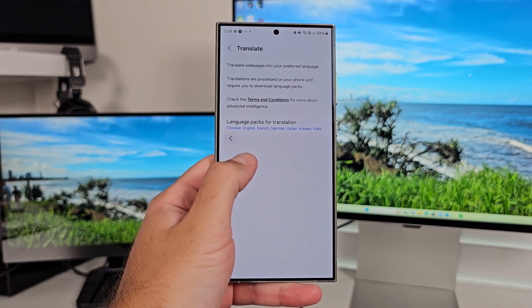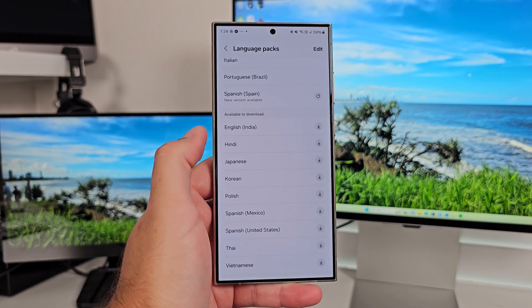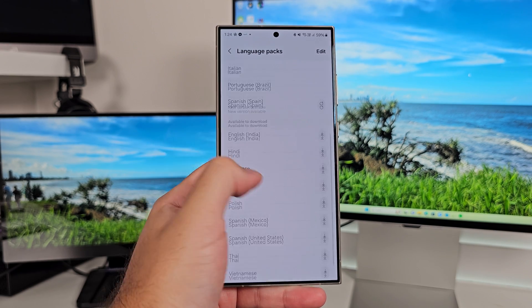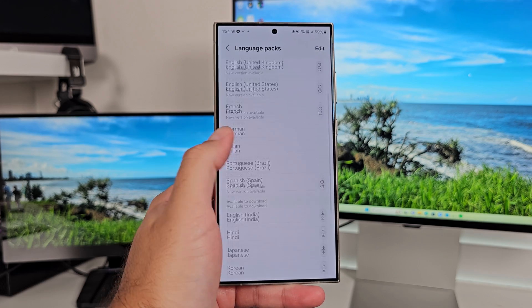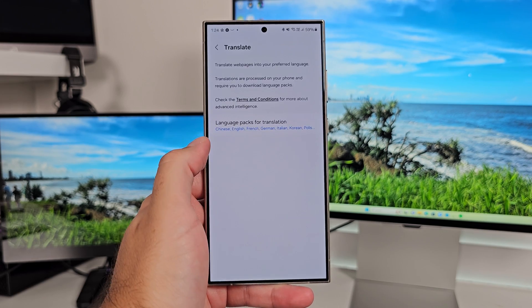The other part of Browsing Assist is translation. You must have the language packs installed because this is not using any cloud-based AI — it's using the language packs that you download to your phone. What's really great about how this works is how it changes nothing to do with the format of the website; it just gives you the text that you need.